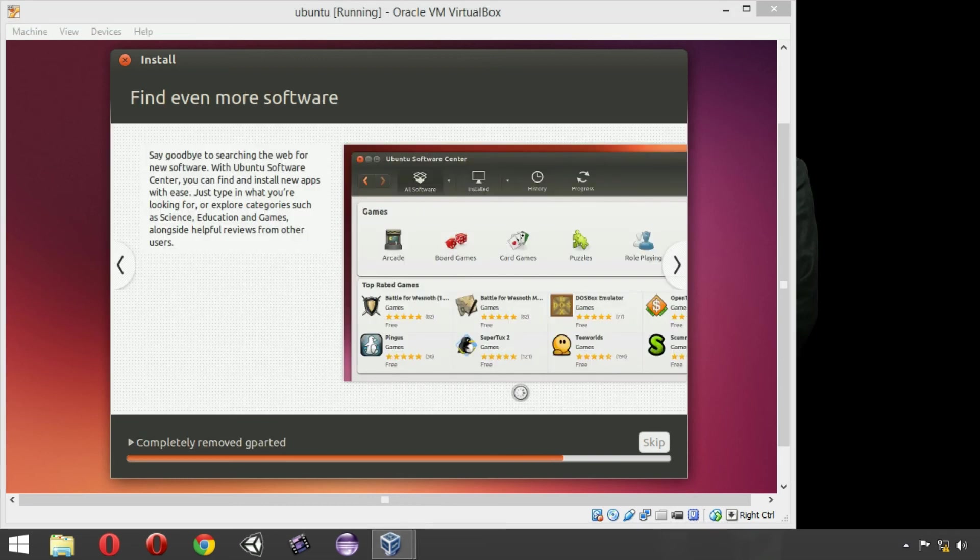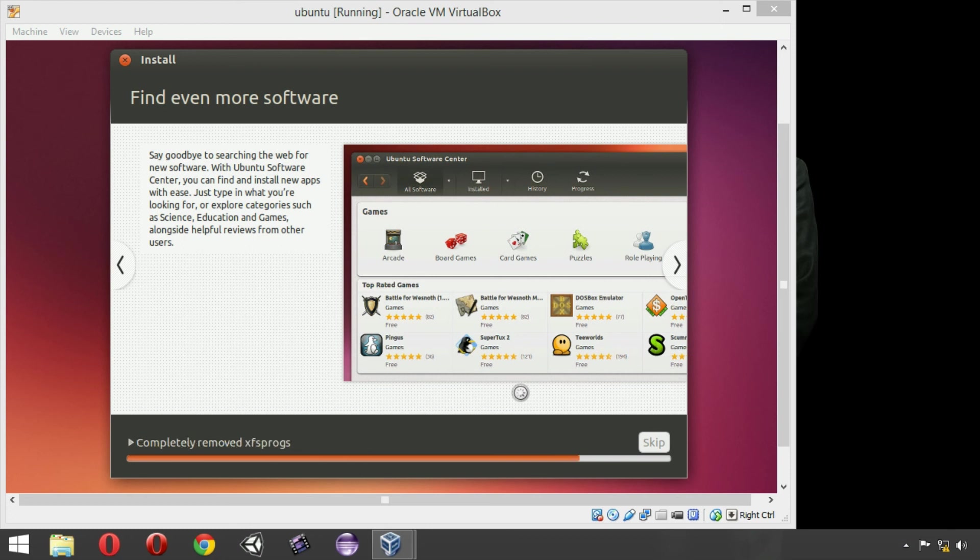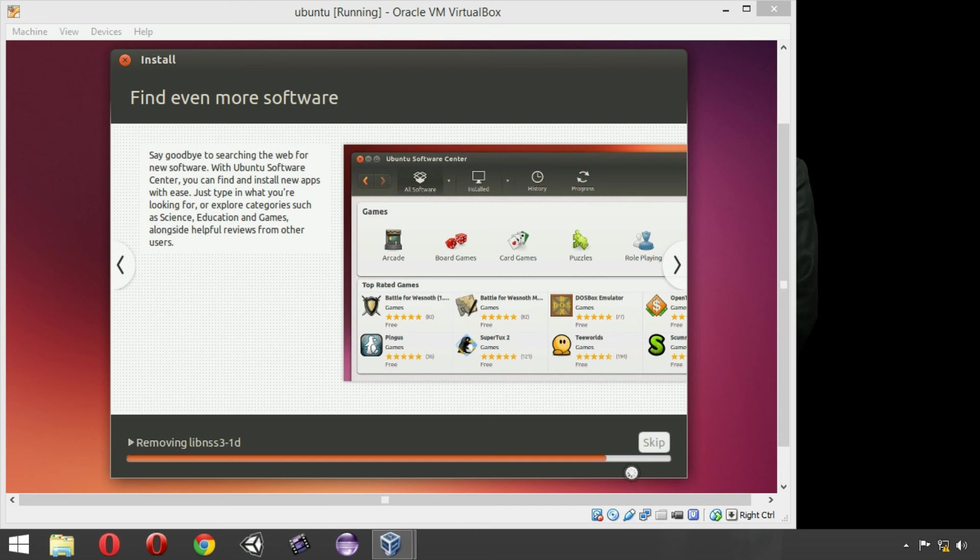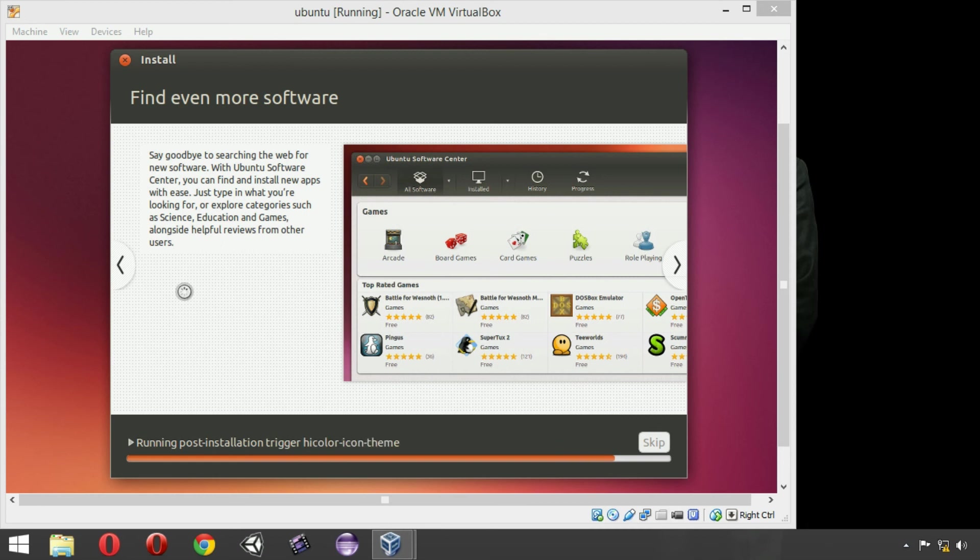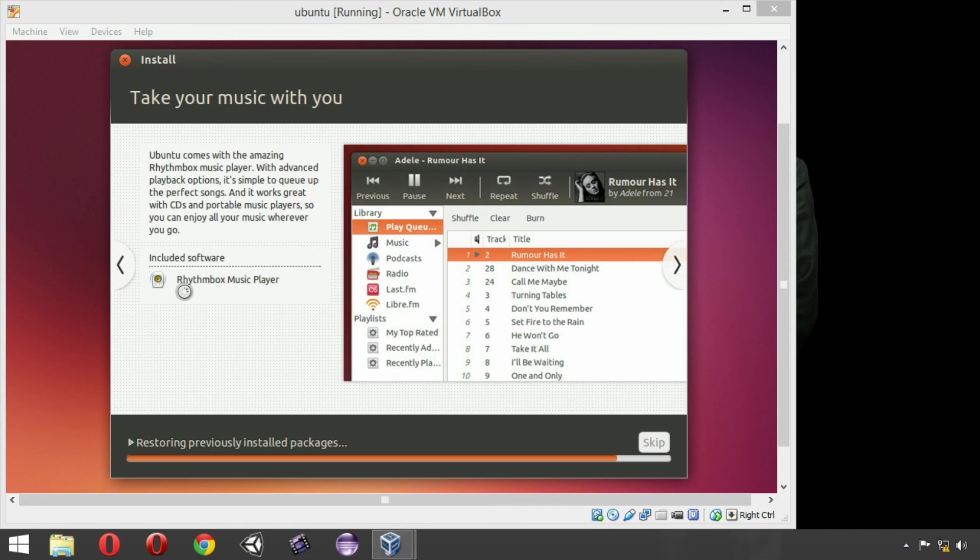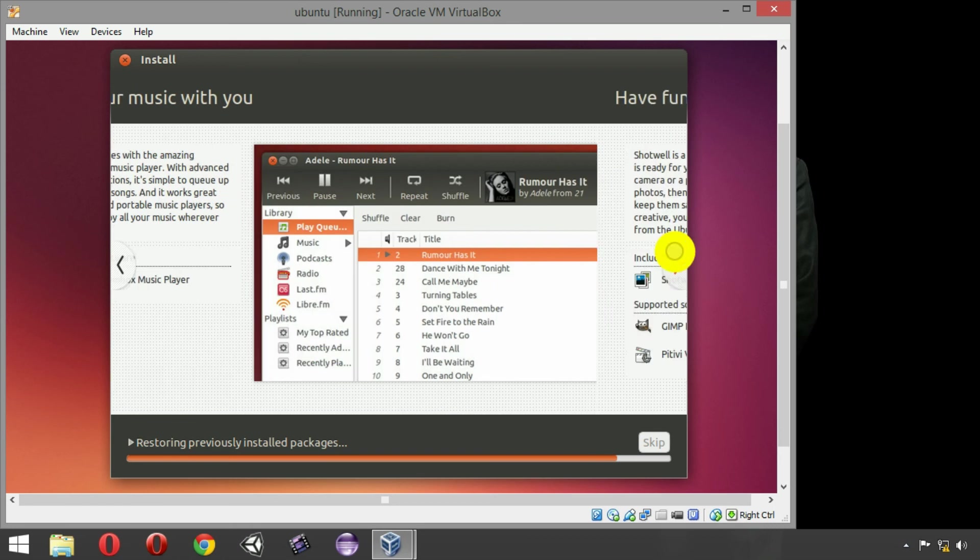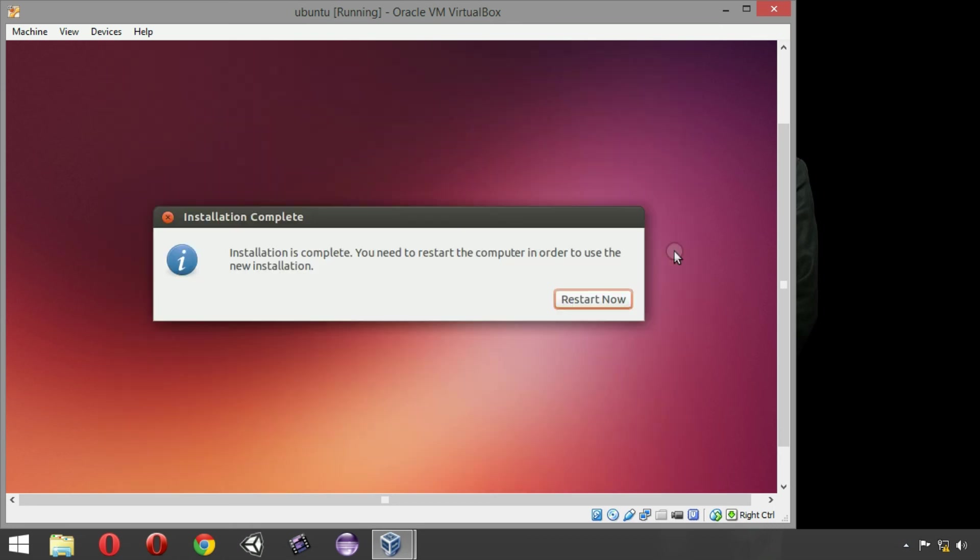The installation is going to complete now, as you can see. Just a few seconds left. You can check about Ubuntu here. The installation has finished here, click on restart now.